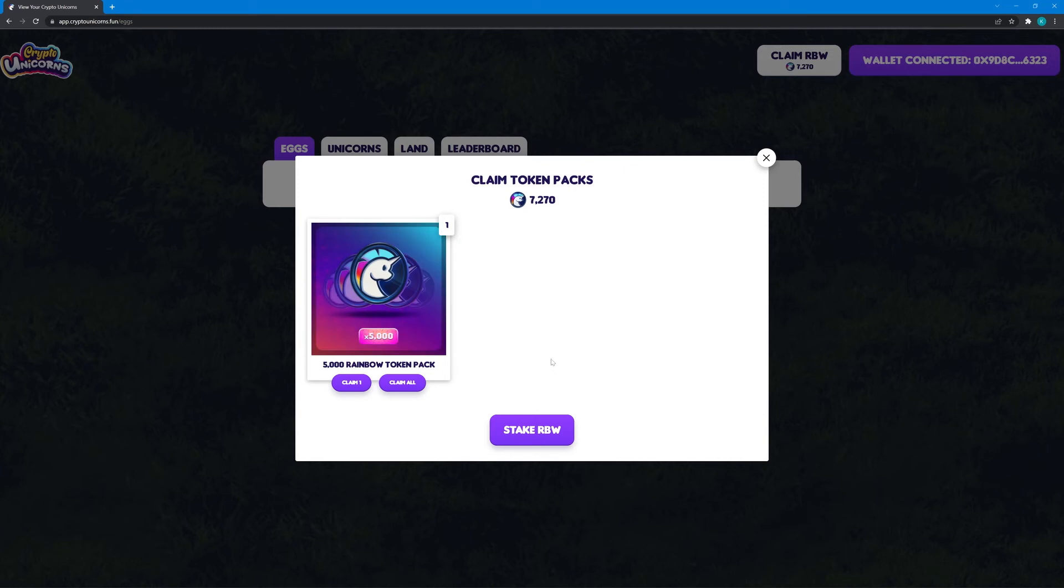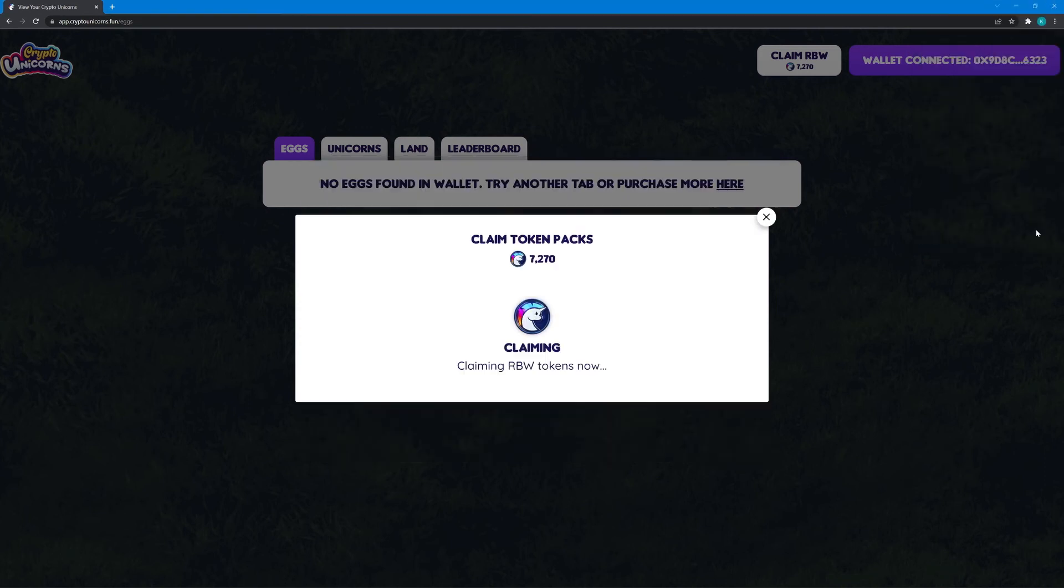And finally, 5,000 RBW. I'm not really sure but I think this is from the Founders Rewards Program. Thank you so much!